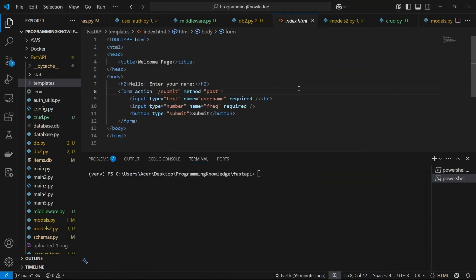Hi guys, welcome back to the channel. I'm going to show you how you can work with Jinja templates and also form submission inside your FastAPI. I'll make a simple form on an HTML page and submit it with data like username and frequency, then append that username with that frequency inside the next HTML page.